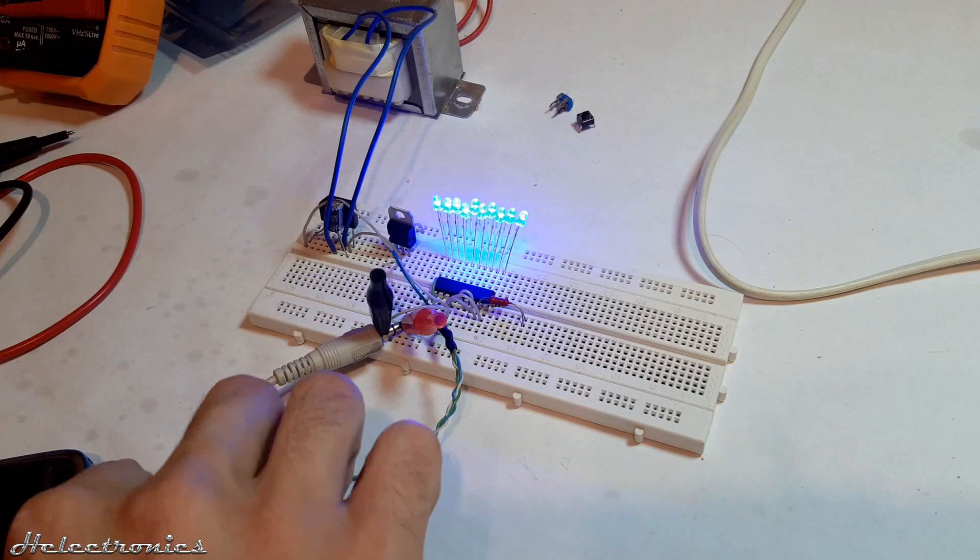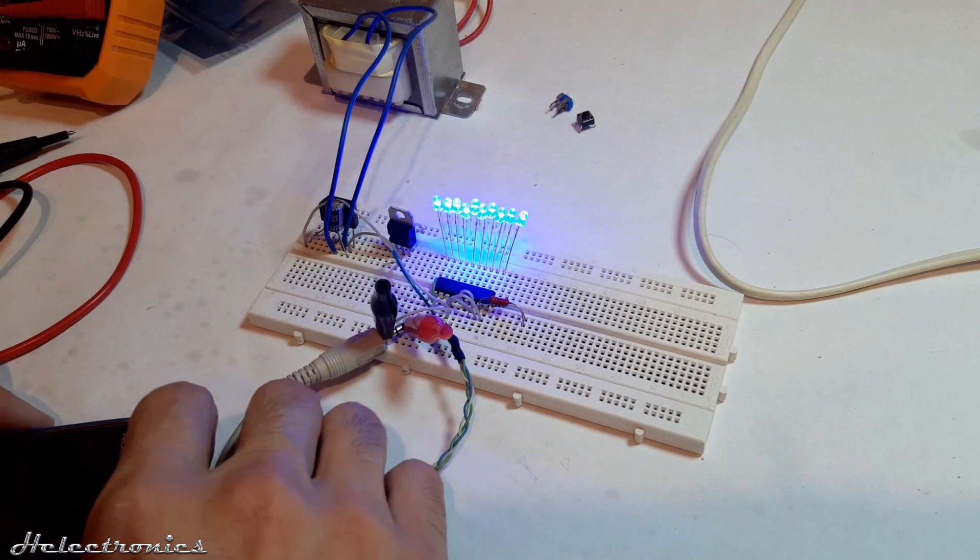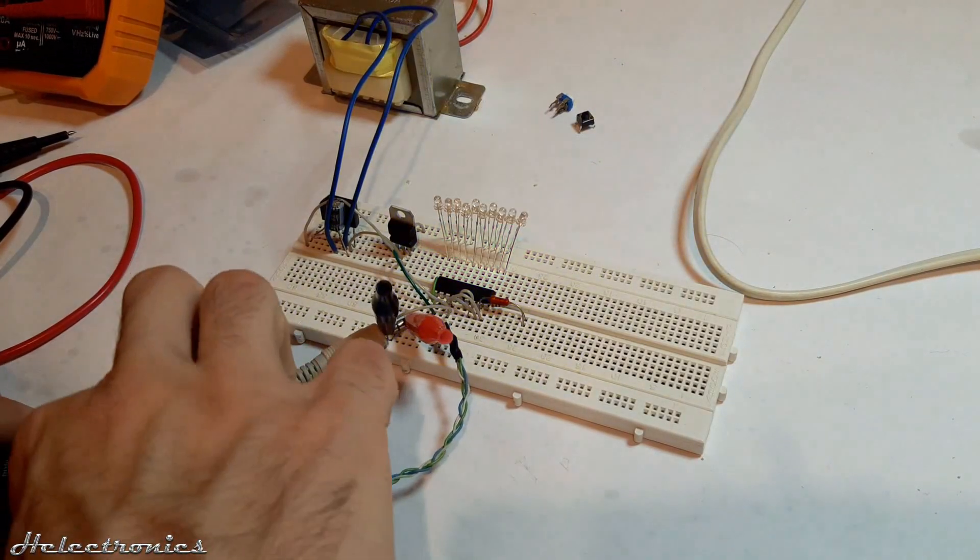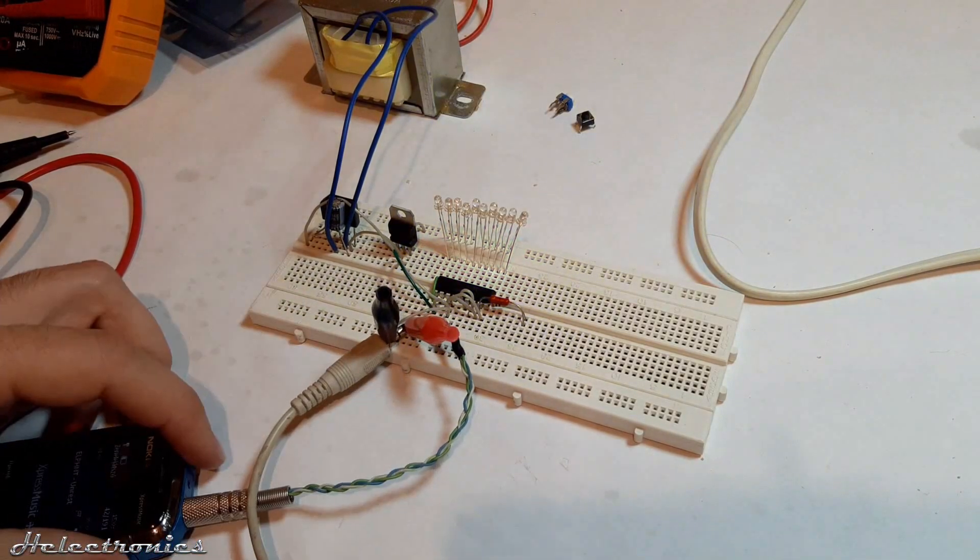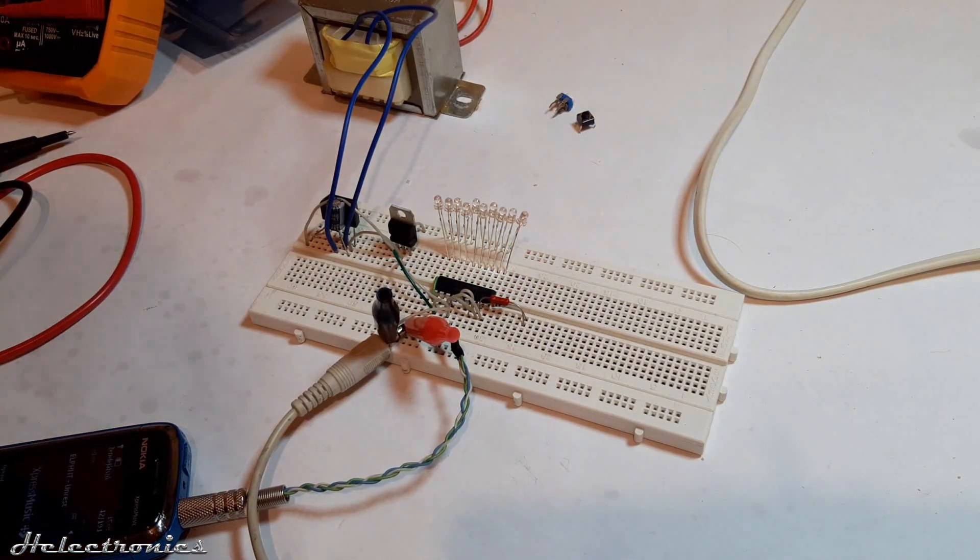As soon as an input source is connected, the LEDs turn off. It's time to play some music and enjoy the VU meter display.